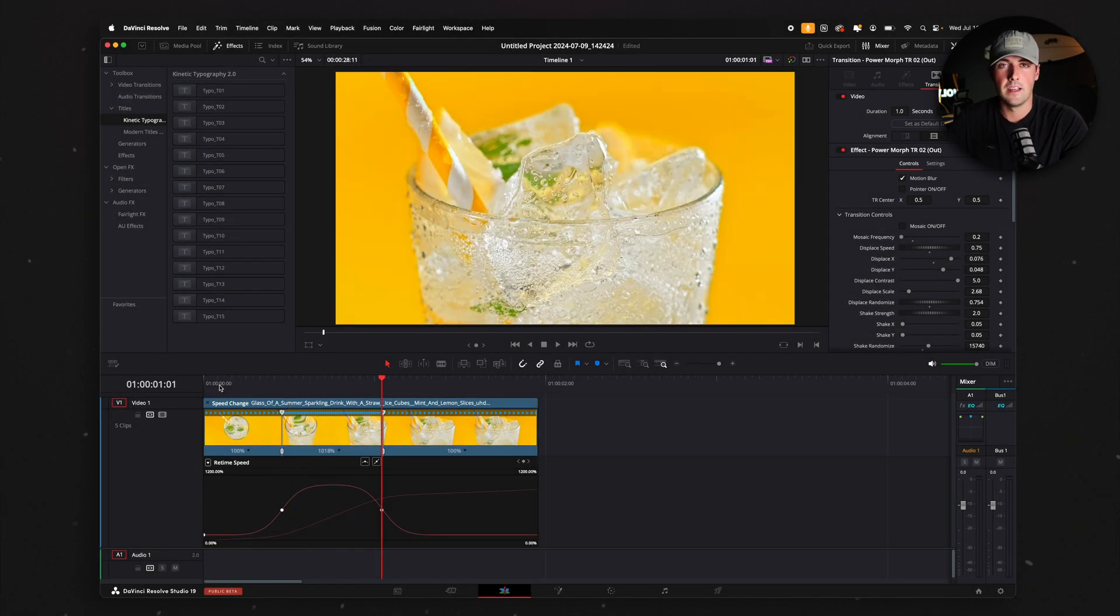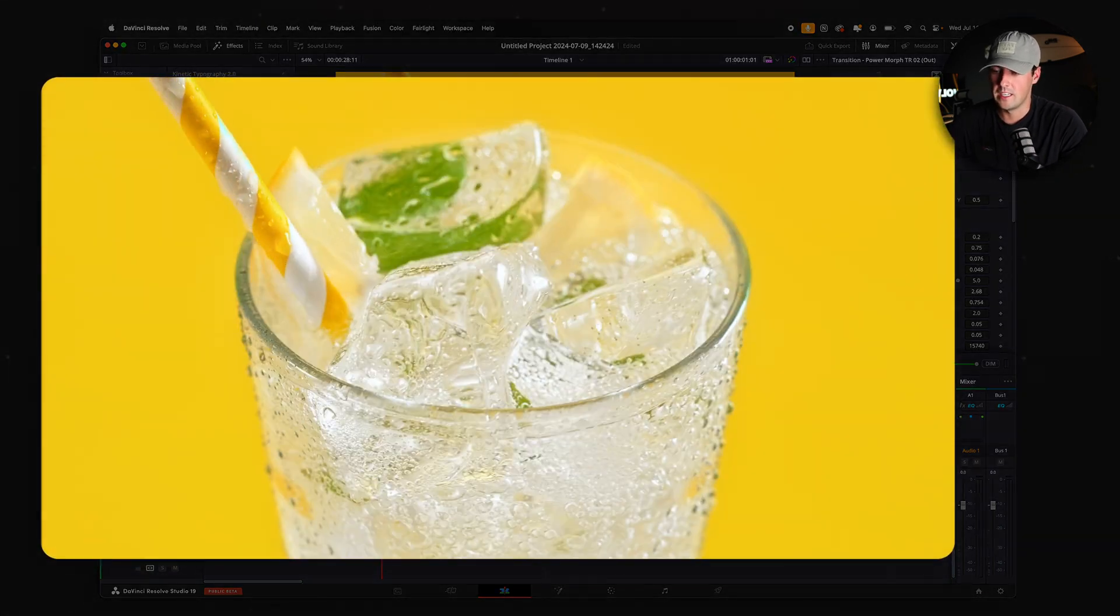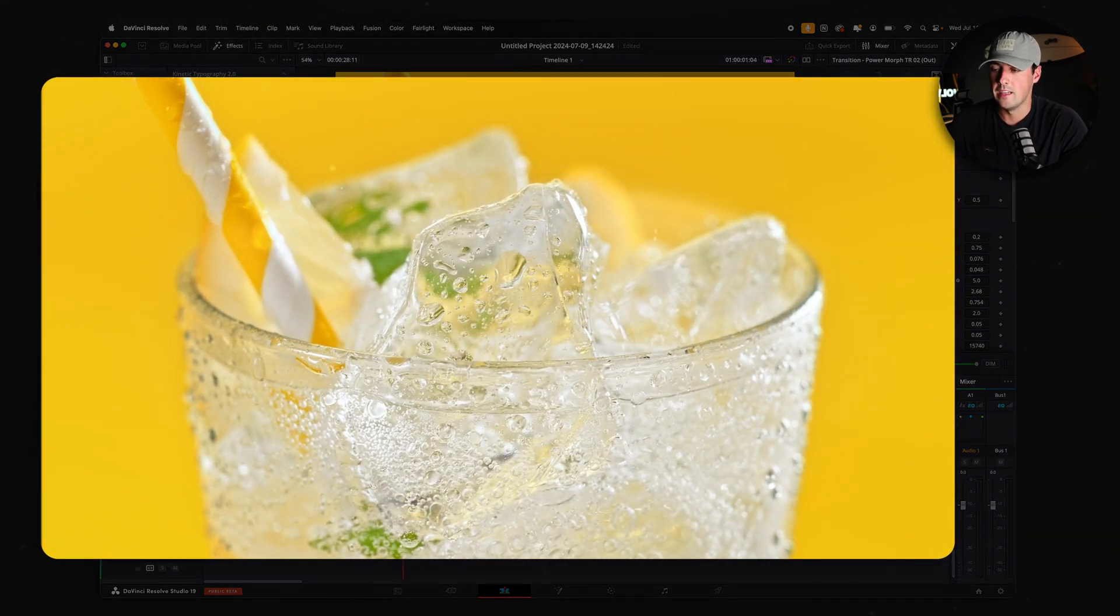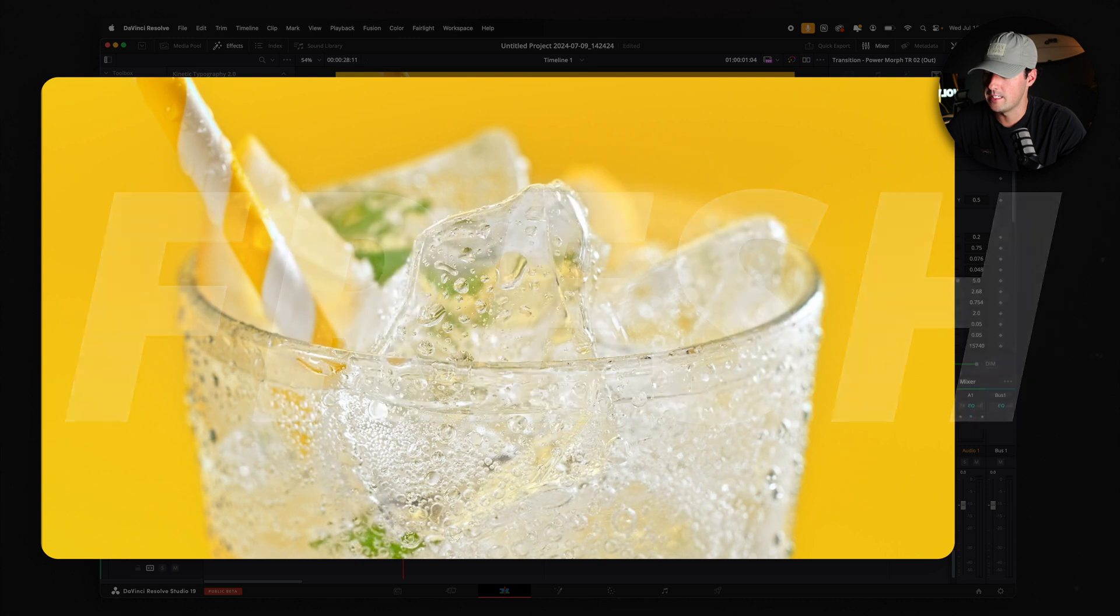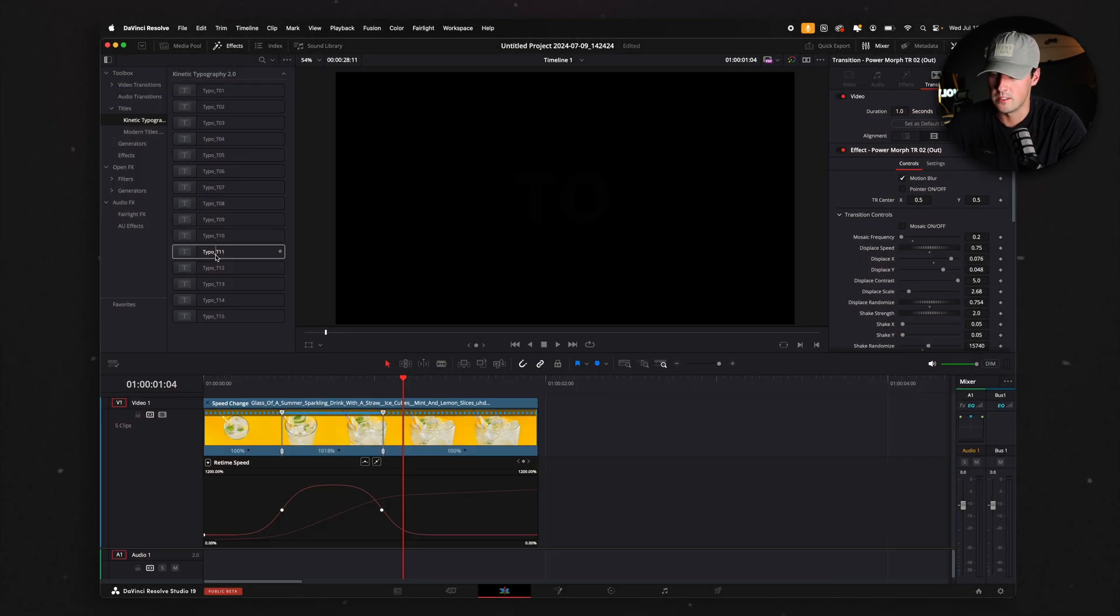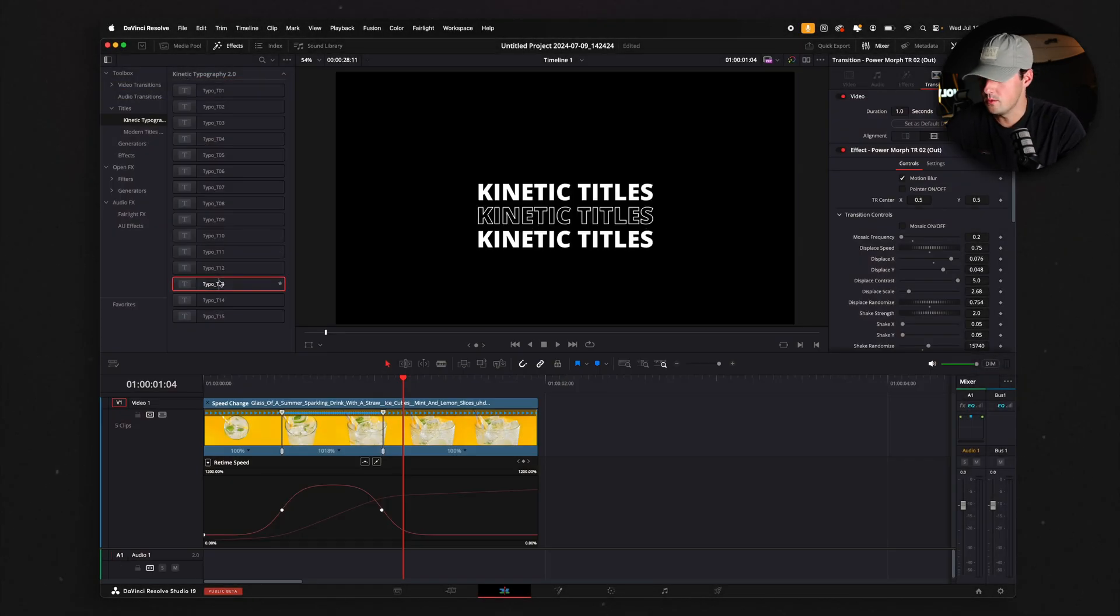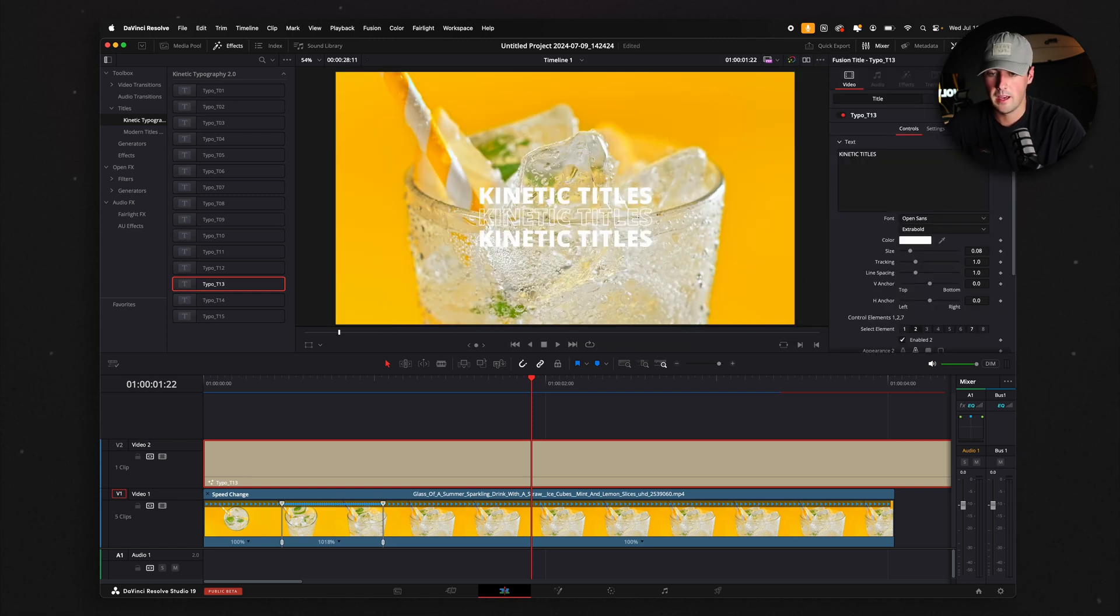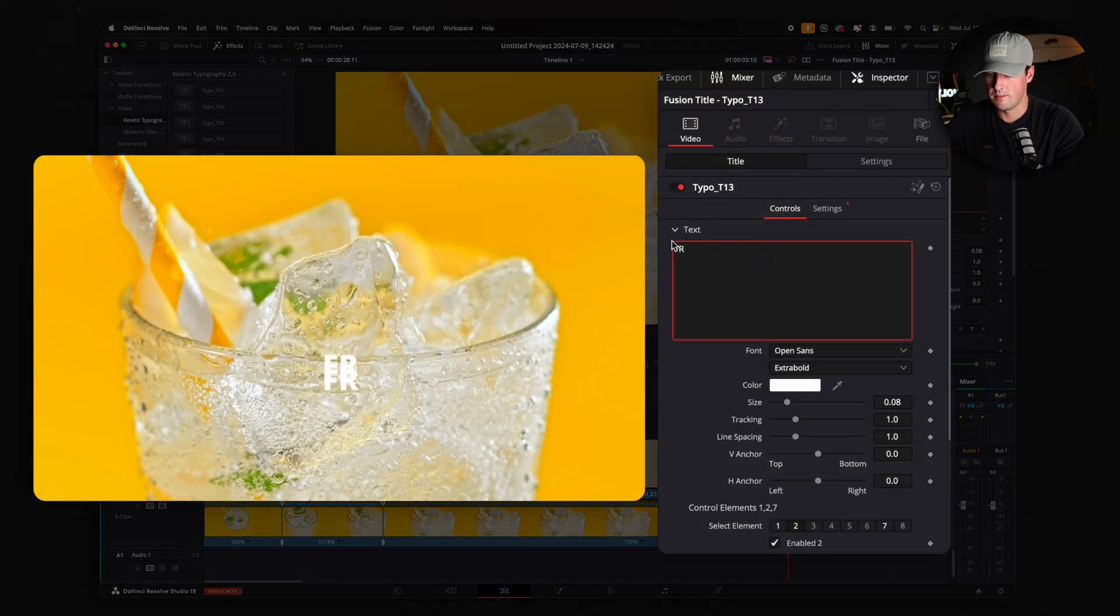So I'm just going to pretend that I'm making a beverage commercial, and I'm just going to take this clip that I speed ramped, and I want it at the end to say Fresh. So I'm going to find a title that looks the best for this scenario. Let's go with this one. I'm going to change a few things about the title, and I'm going to go into the Inspector tab. Instead of it saying Kinetic Titles, I'm just going to make it say Fresh.